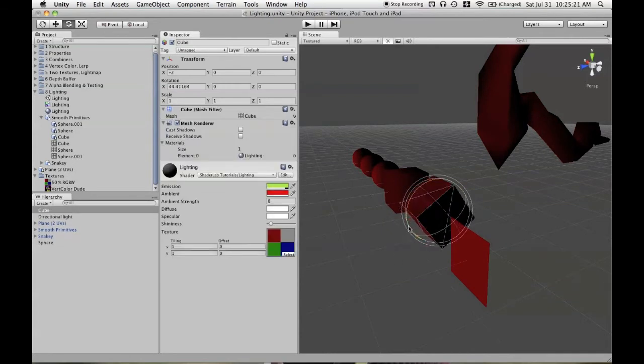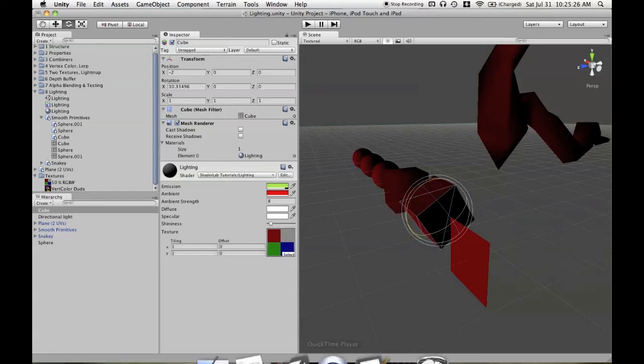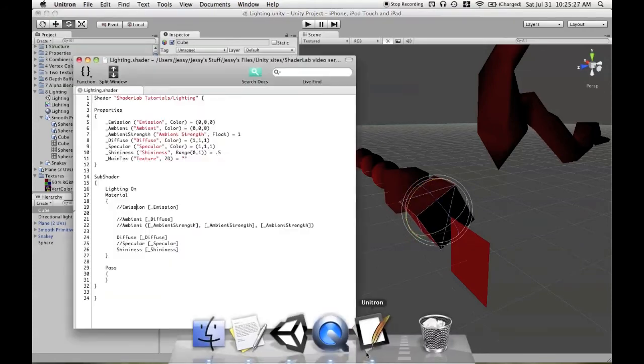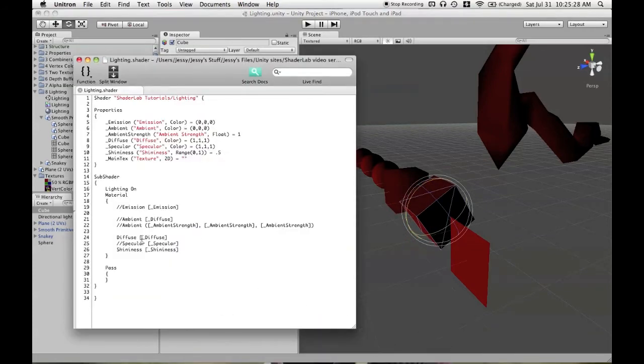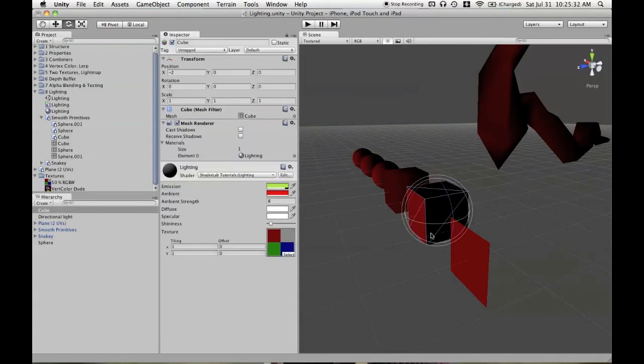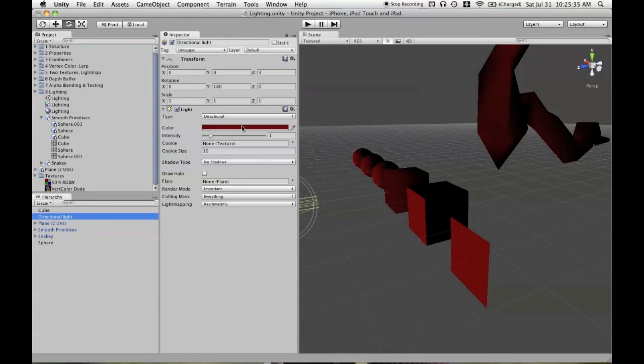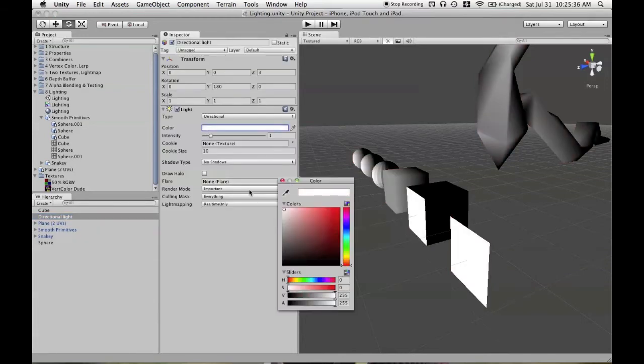And again, you'll multiply that color by what you define in your shader. In this case, again, is this variable of diffuse. We'll turn this light back to white.